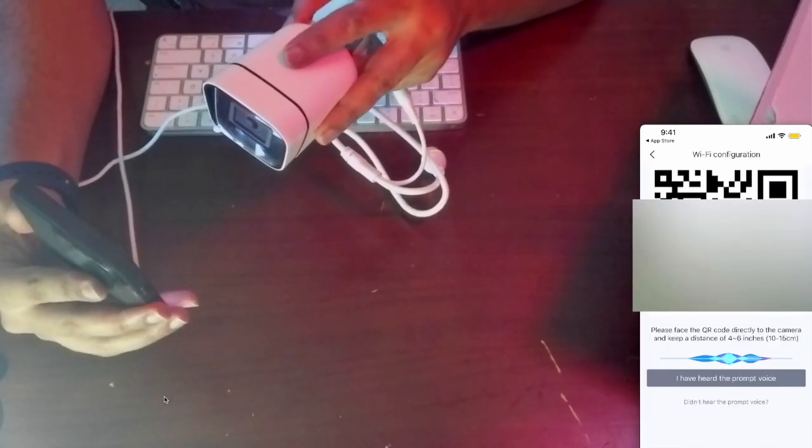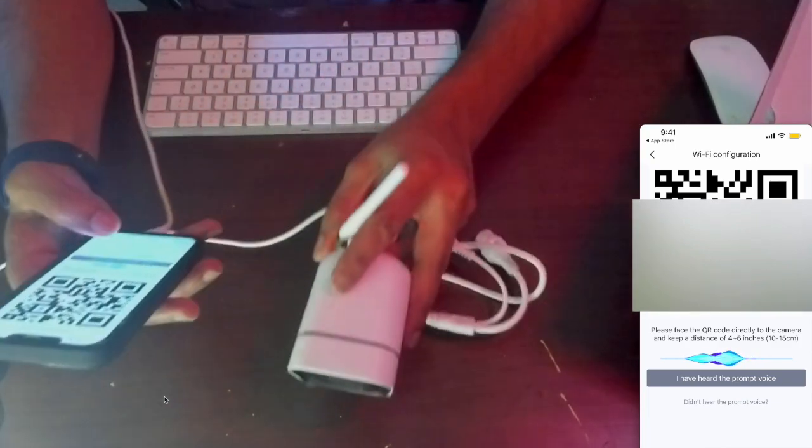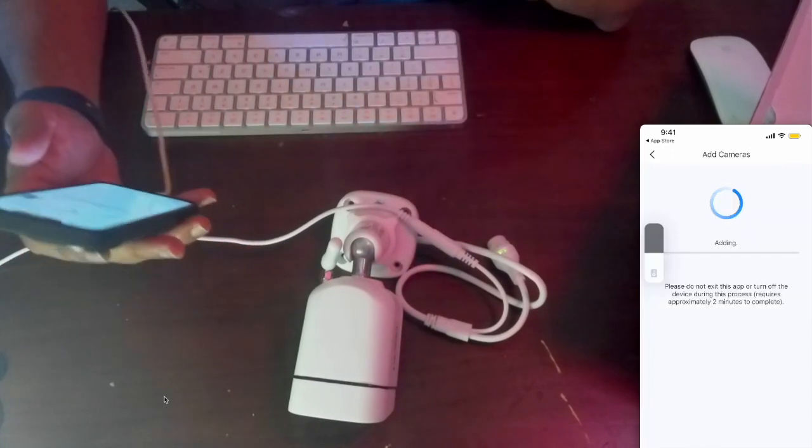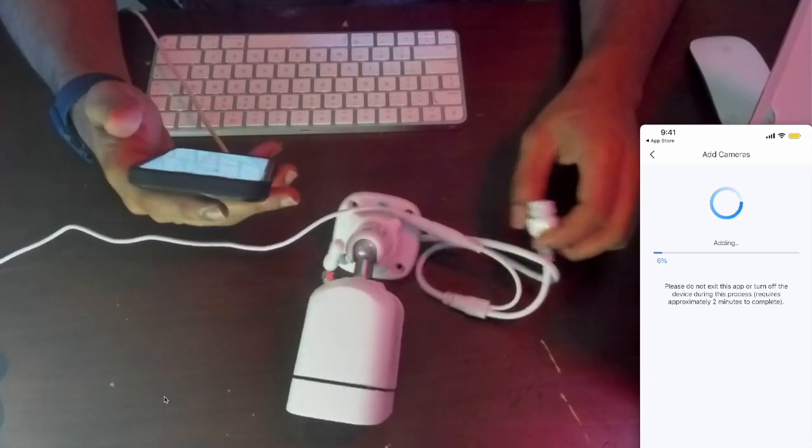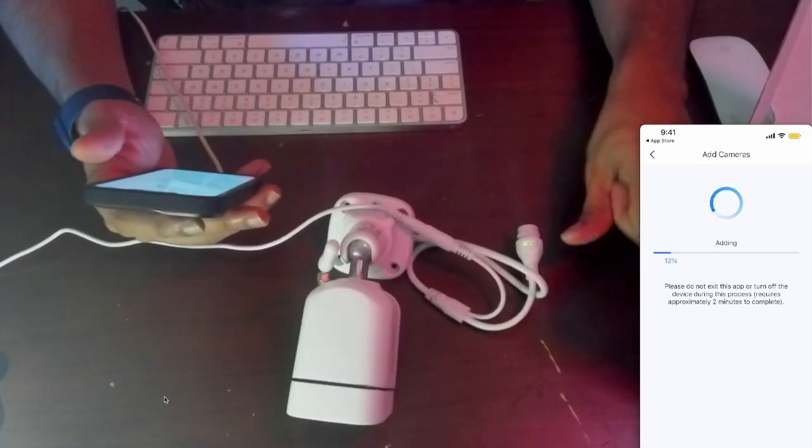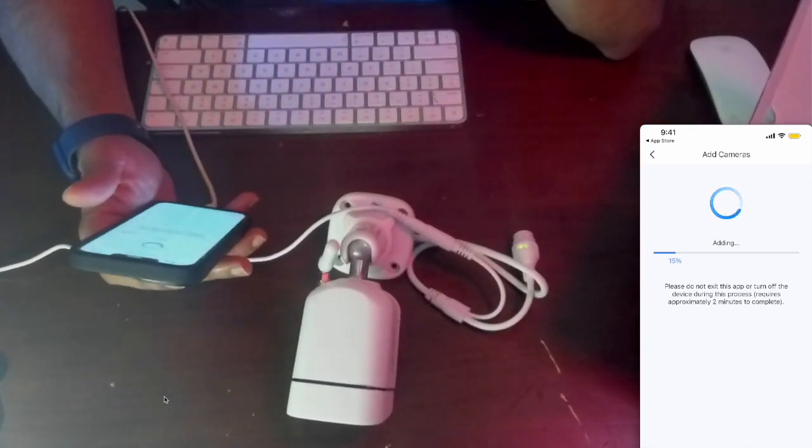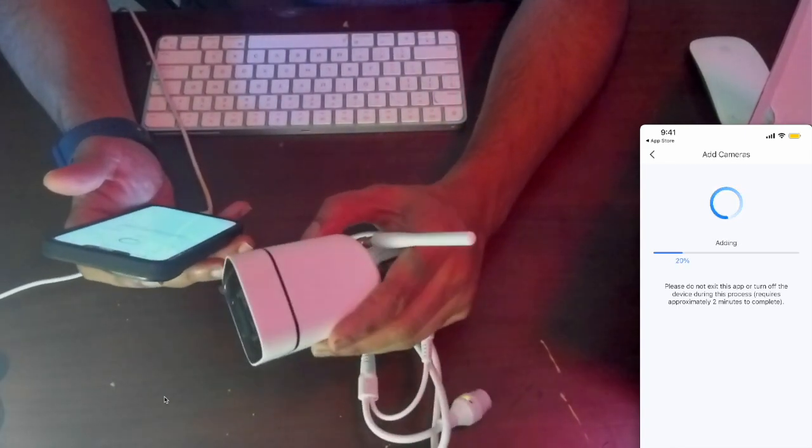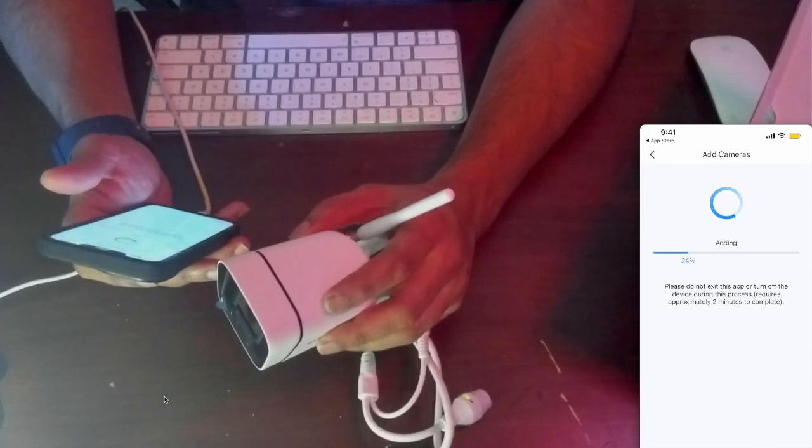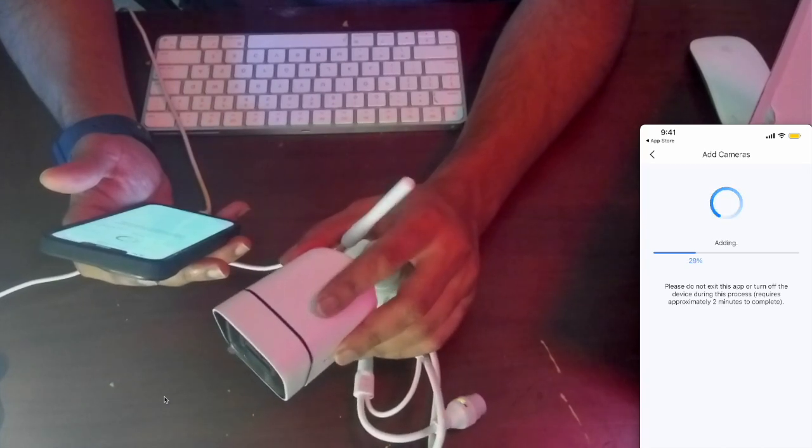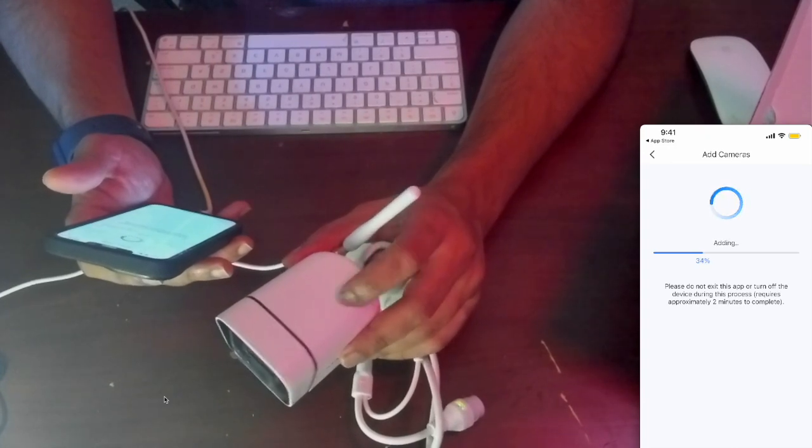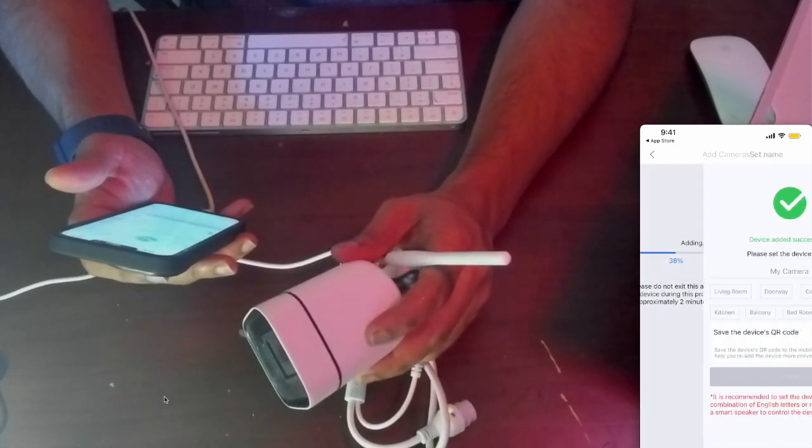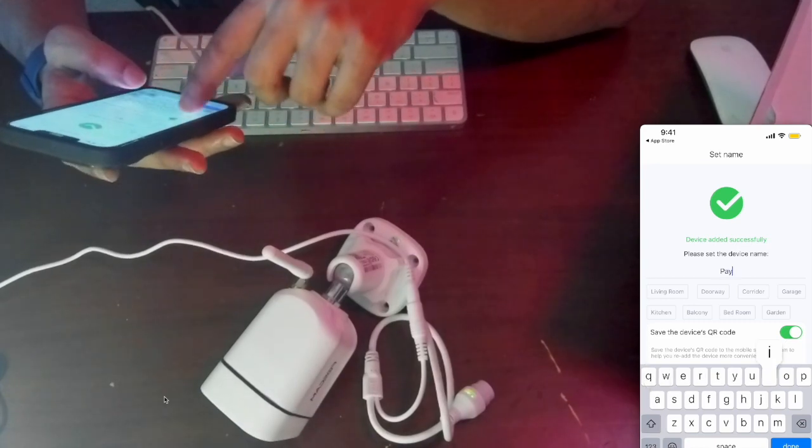It says generate QR code and bring that in front of the camera. Let's do that. I heard the prompt twice, so it looks like it's adding and the ethernet is blinking although we haven't connected an ethernet cable. Let's connect it. I really like the quality and material. It's successful. Where I'm going to put it, let's call it patio.